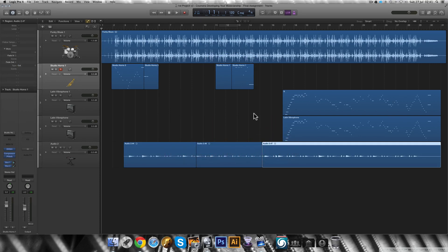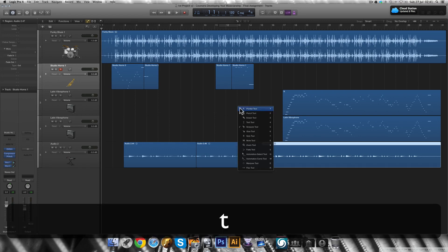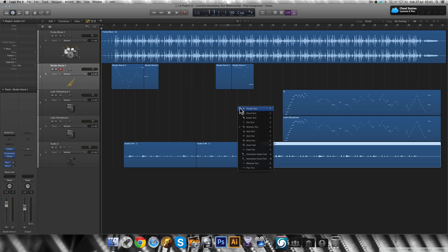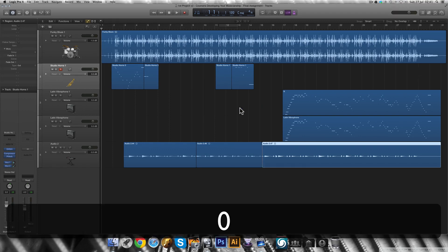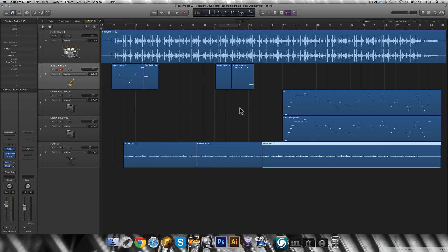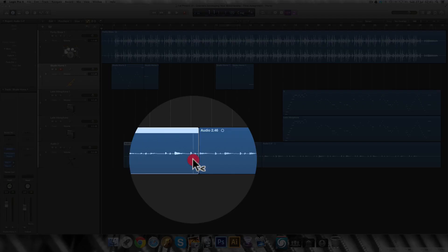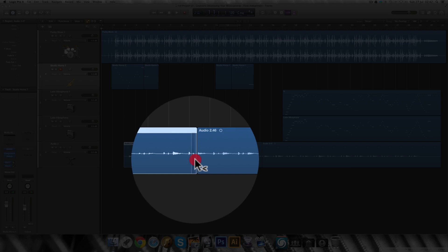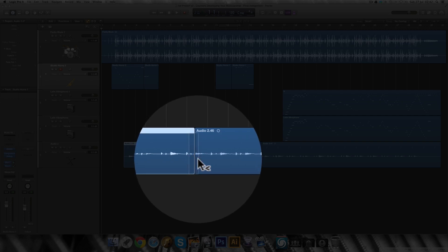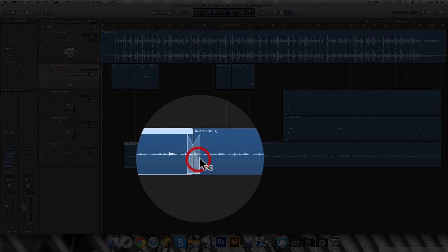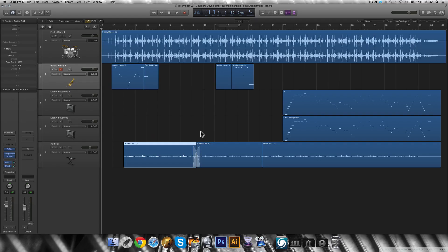You can do a crossfade using a shortcut as well by pressing the letter T and then the number 0. After this, just click near the end of the first audio region where you want the crossfade to start. Then holding it you drag it to the beginning of the next region, then release the mouse button. This does not work on MIDI regions or on flex mode.